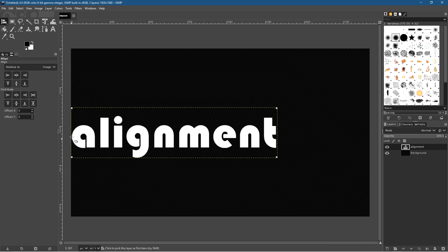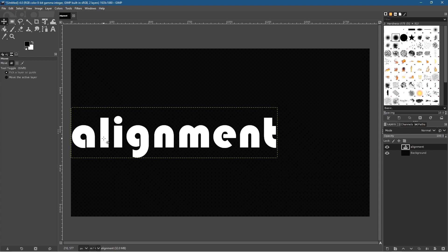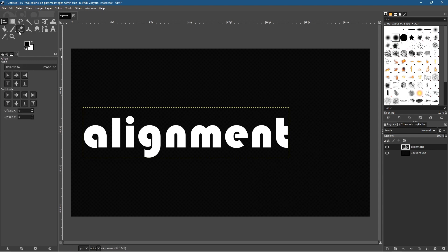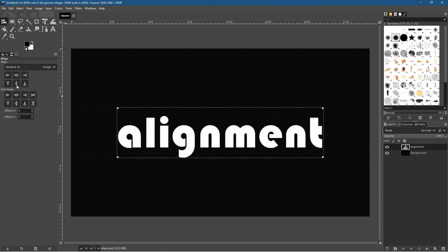If you want to bring the object in a little from the left or right, use the alignment tool to get it bang on center, then hold down Shift, go back to the move tool, click on the image, hold Shift, and use the arrow keys to move it in slightly. If you just want it straight in the center, go to the alignment tool, click on the image, and set it to the center point.